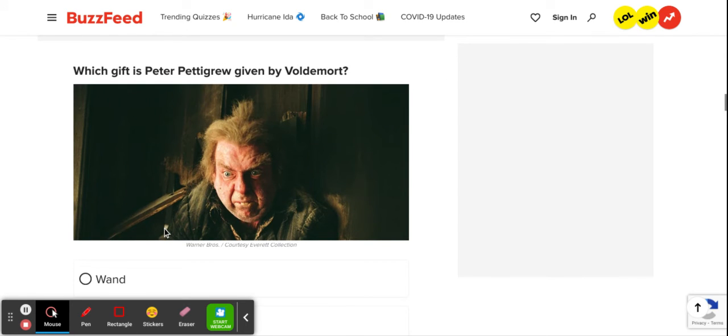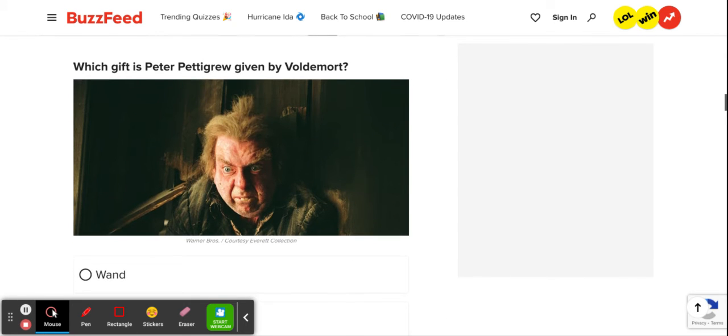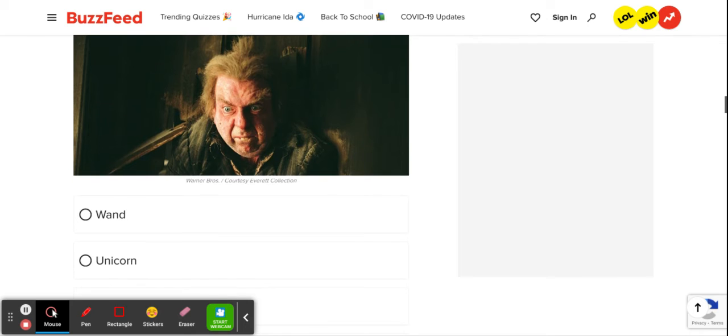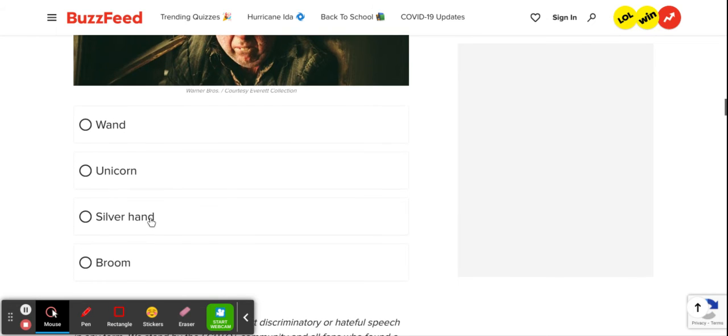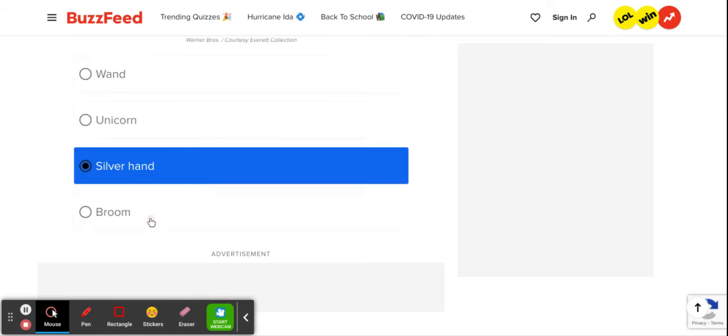Which gift is Peter Pettigrew given by Voldemort? Obviously, he's given a unicorn. You know, Voldemort loves sunshine and rainbows. And obviously, he would pass that on to Peter. But no, he was given a silver hand after he cut off his own to bring back Voldemort.